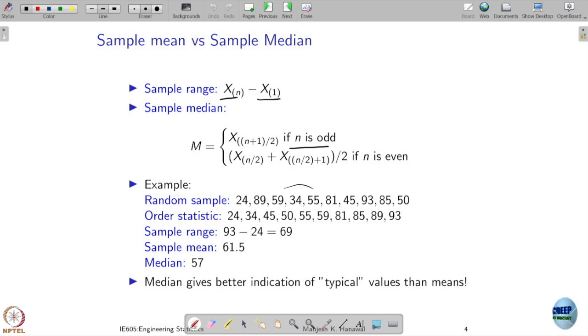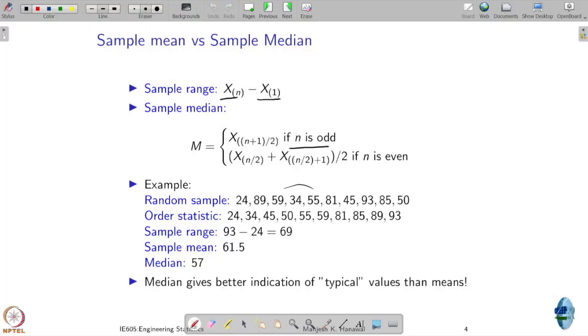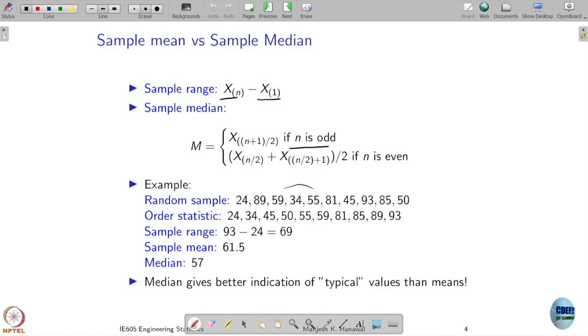(n+1)/2 is going to be exactly the middle in my sequence, and that is what is going to be called the median. When I order my samples in increasing order, the one at the middle is the median. When n is even, (n+1)/2 is not an integer, so what we do is take the average of the two middle terms. That average is what I am going to call the median.